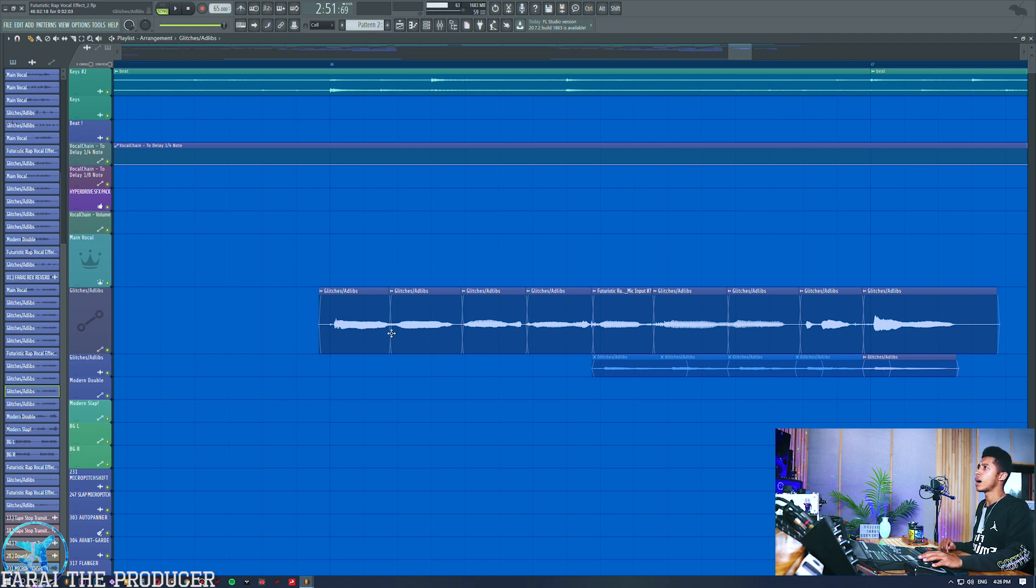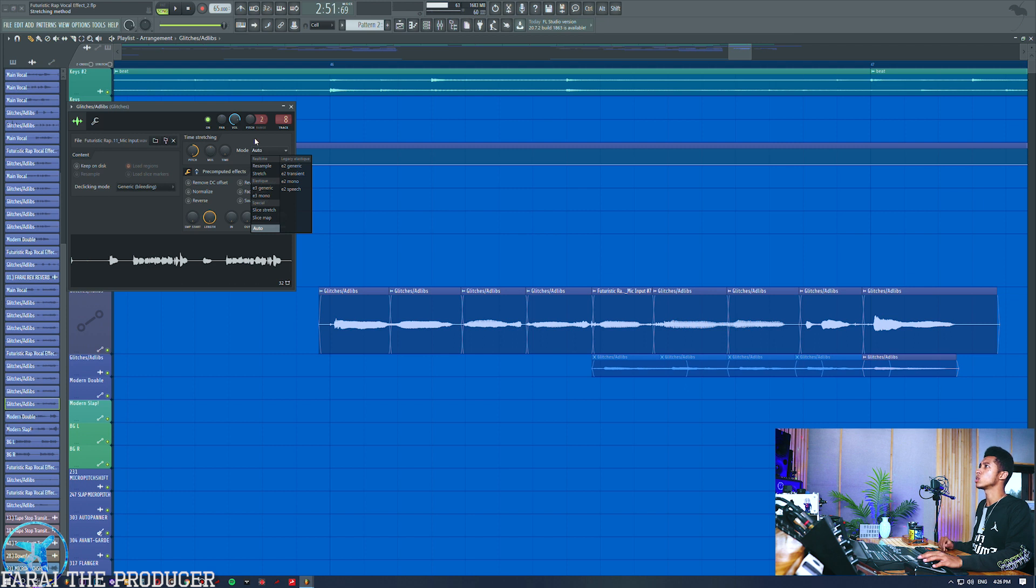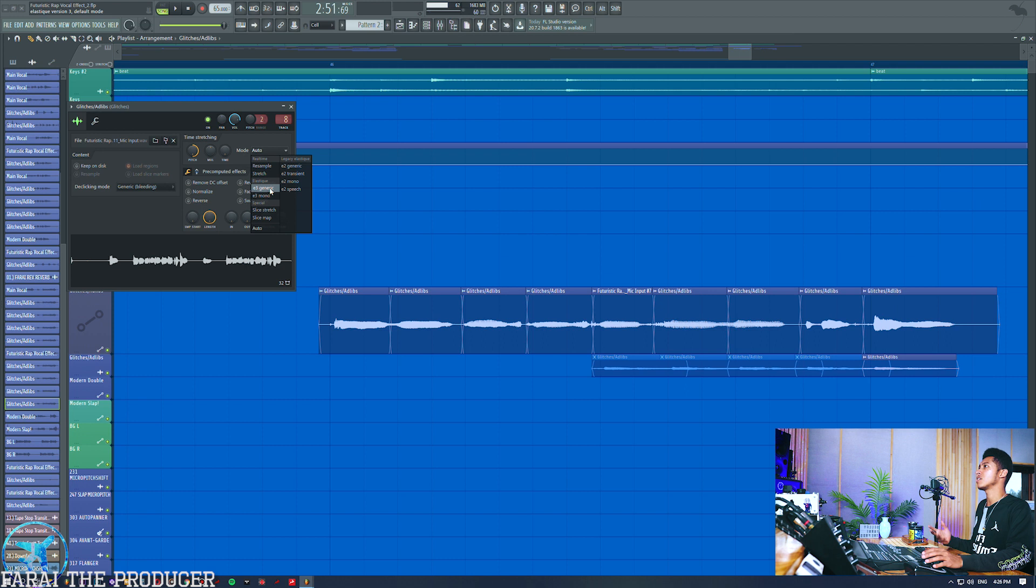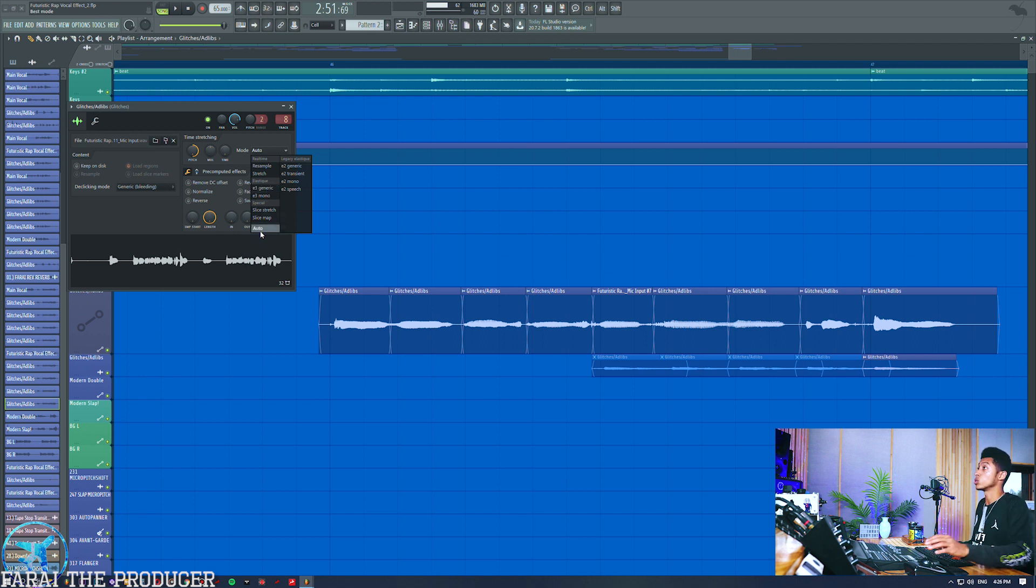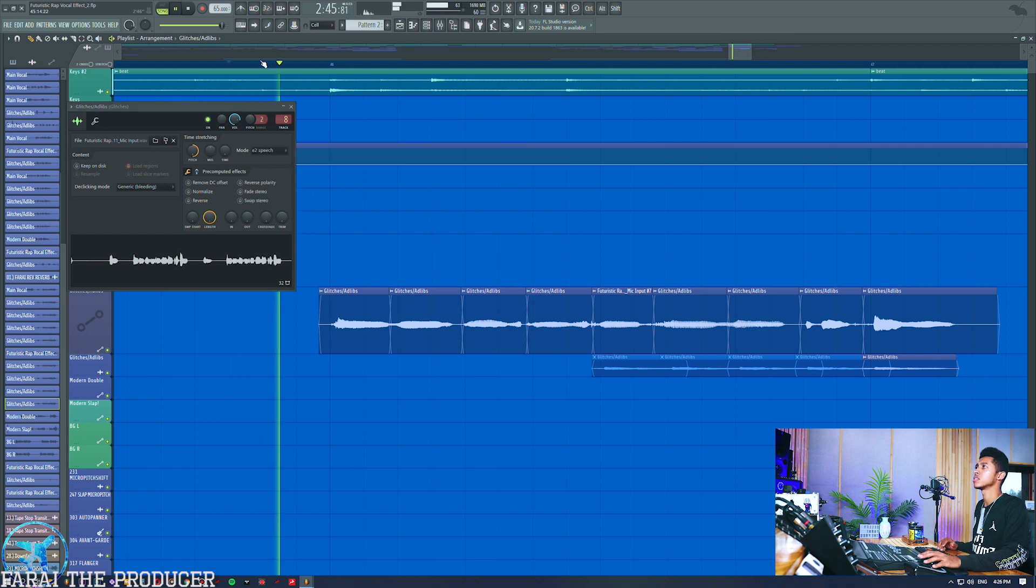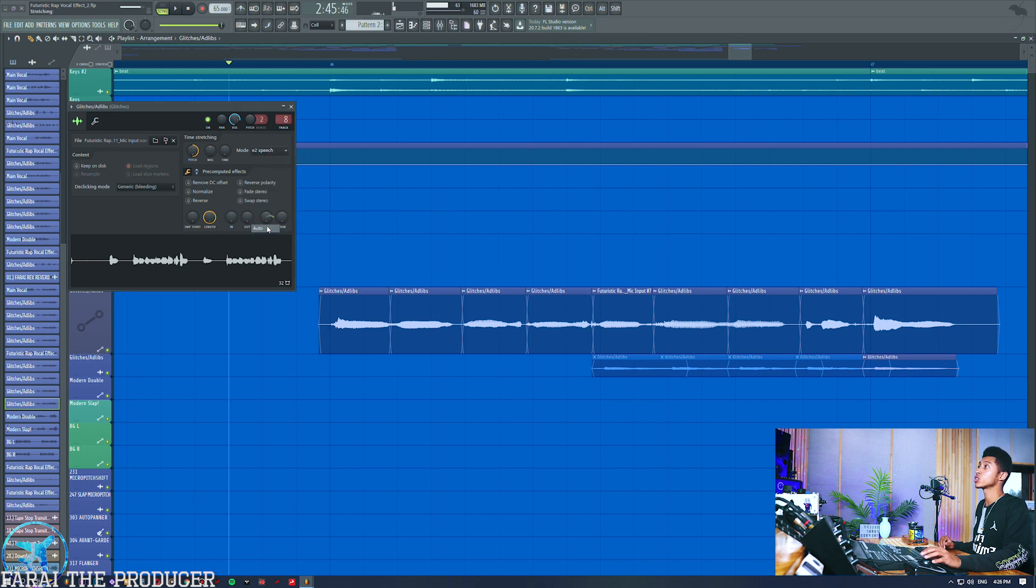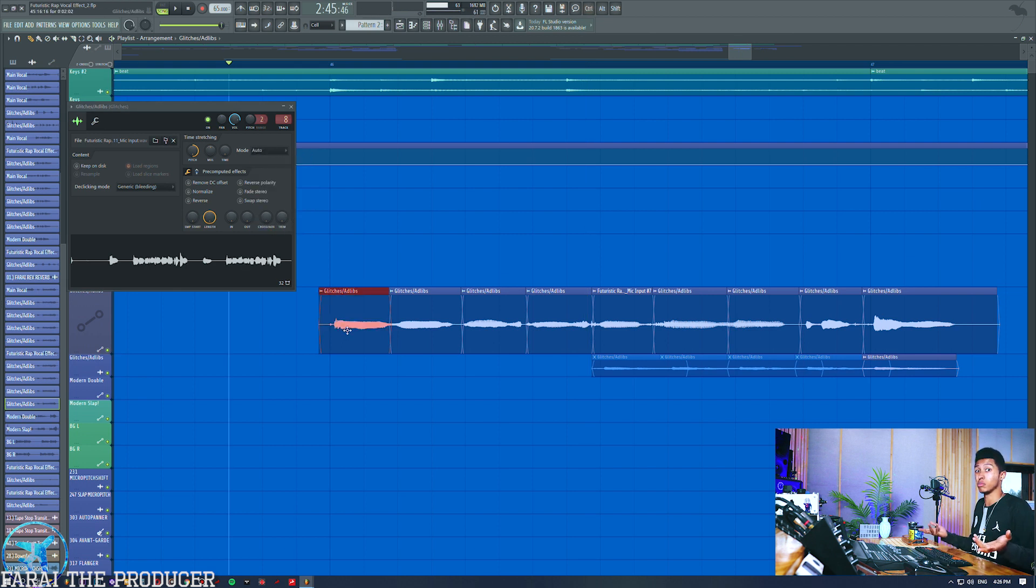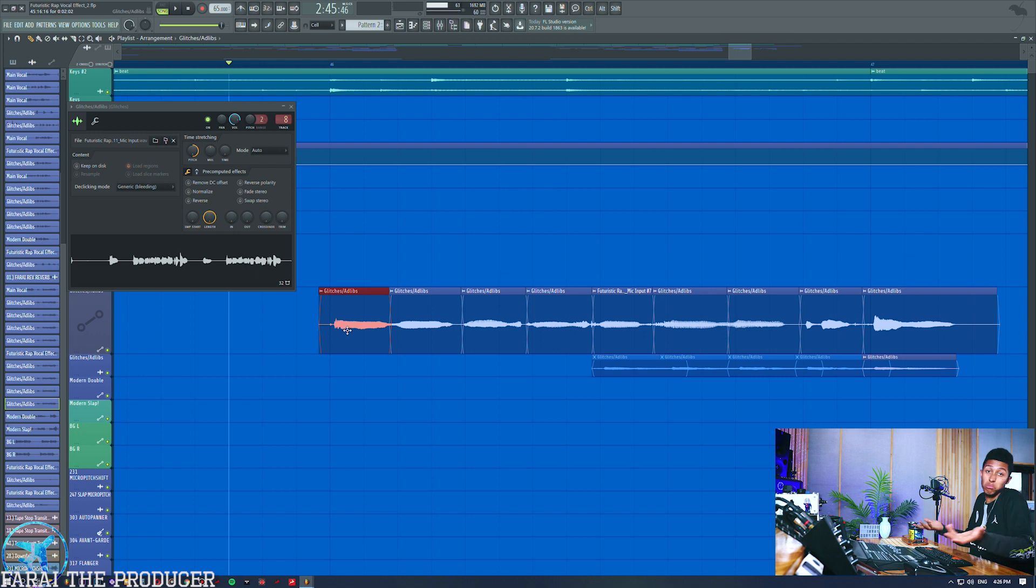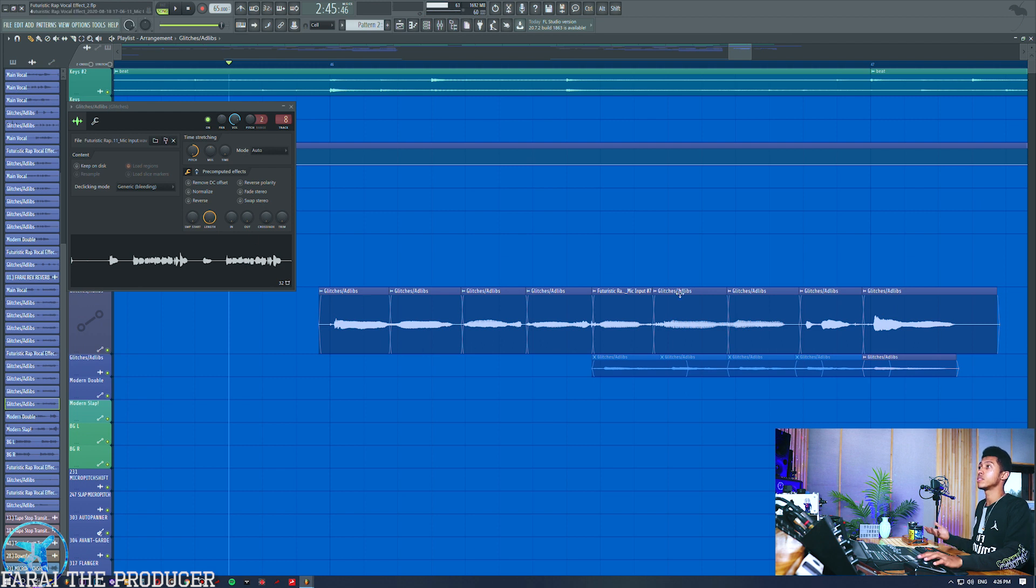From there on out we can start really laying out our pitch shifting effects. One thing to note: it's ready to use a mode that you like. I've always gone for Auto—it seems to always work. But if we go for, for example, the one for speech, let's try this one right here and see what that sounds like. It doesn't really sound that different. Auto is pretty much going to detect the best stretching option.